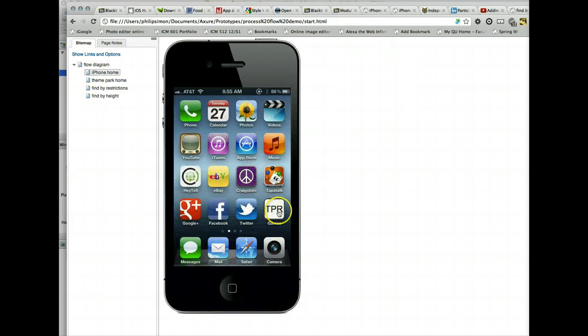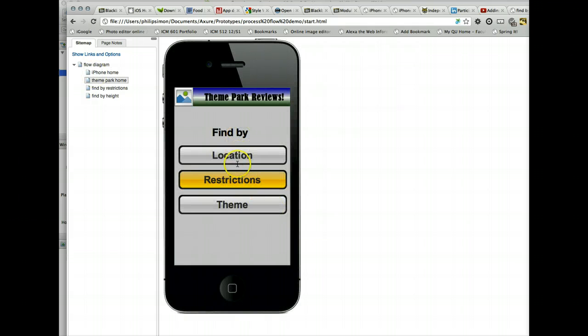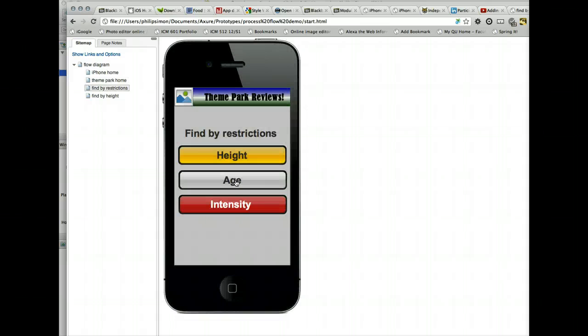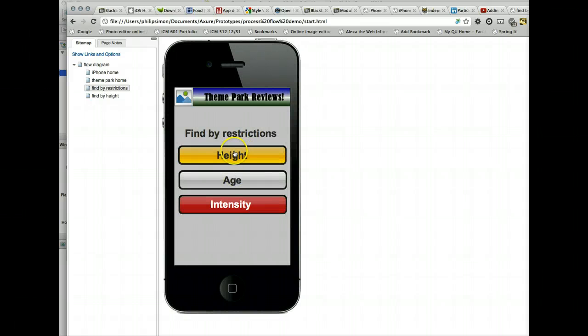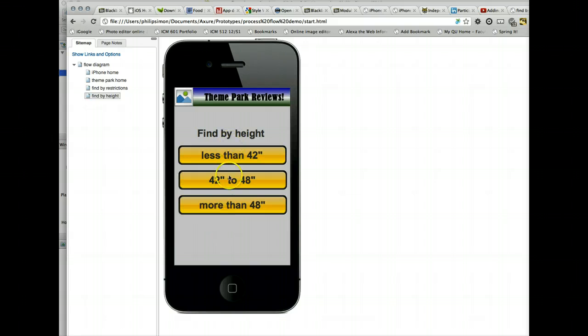iPhone home, theme park review, find by restrictions, find by height, and that's where I left off. Okay, now I'm going to move on and create my list of rides that are available. If I click less than 42 or any of them, I'll create a generic ride list page.